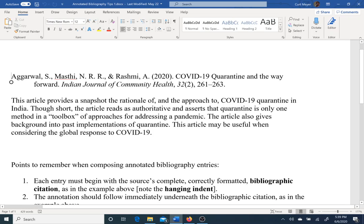Underneath my bibliographic entry I have the annotation: 'This article provides a snapshot of the rationale of and the approach to COVID-19 quarantine in India. Though short, the article reads as authoritative and asserts that quarantine is only one tool in a toolbox of approaches for addressing a pandemic. The article also gives background into past implementations of quarantine.'